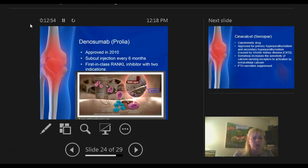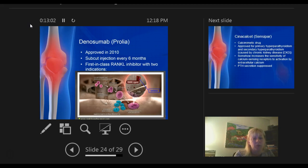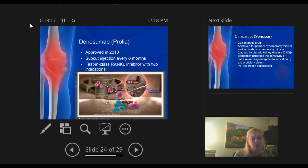Another newer drug approved for osteoporosis in those with high fracture risk — approved in 2010 — is a subcutaneous injection given every six months, usually at an infusion or cancer center because it needs to be refrigerated. It's called a RANK ligand inhibitor: it interrupts the pathway that would decrease bone formation and actually stops it, thereby increasing bone formation.